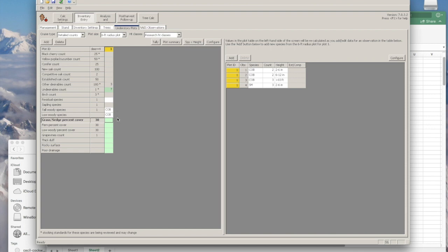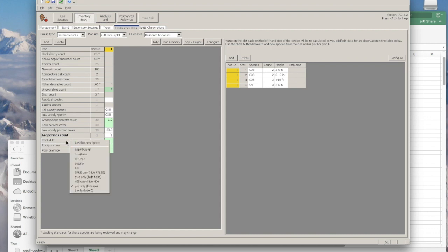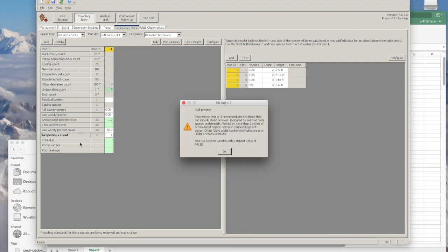And then this is for the percent cover. If you saw any grass or sedge, even if it was just a small patch, you still should at least enter one. Same for ferns. Low woody percent cover, I'll say 30%. And then how many grapevines did you see? For this example, just say one. There are additional factors that you can look into and account for. I did not do this when I was inventorying the site, but you can read these and see what exactly they are.